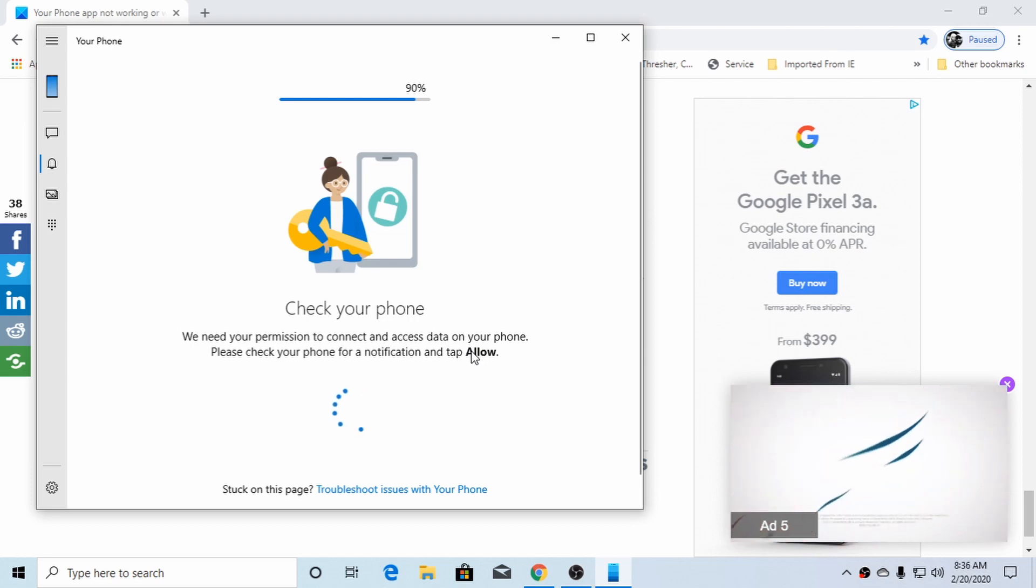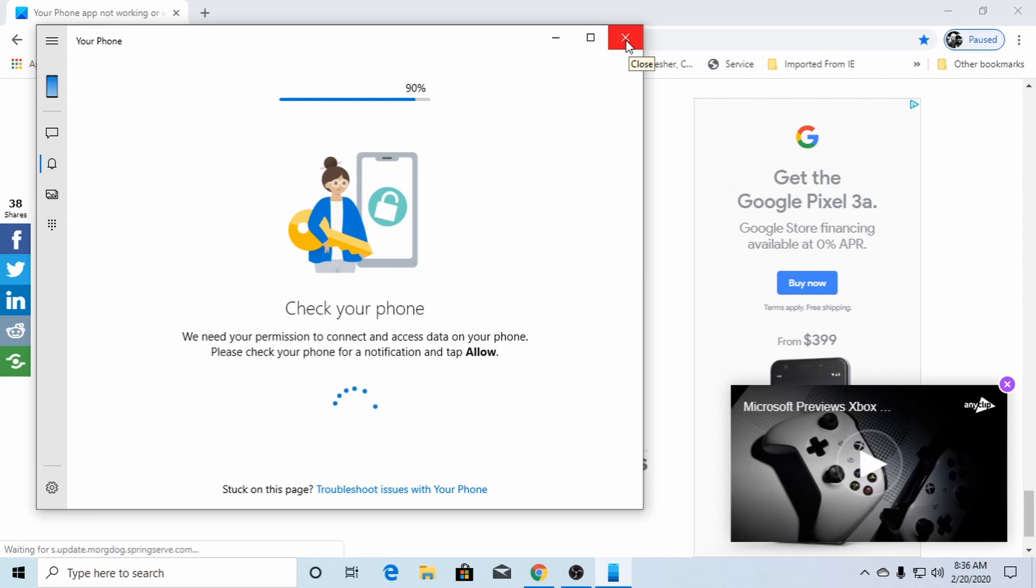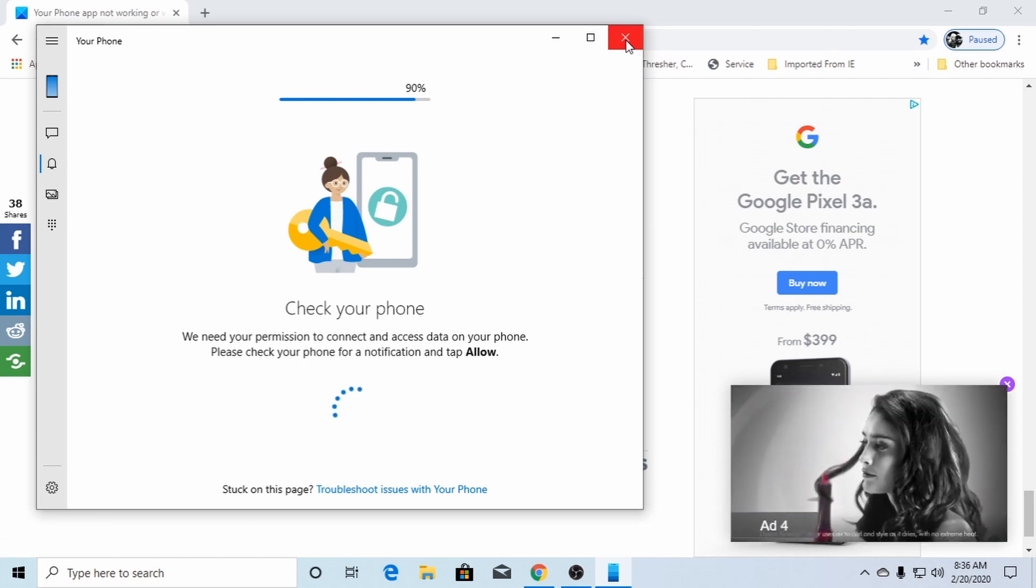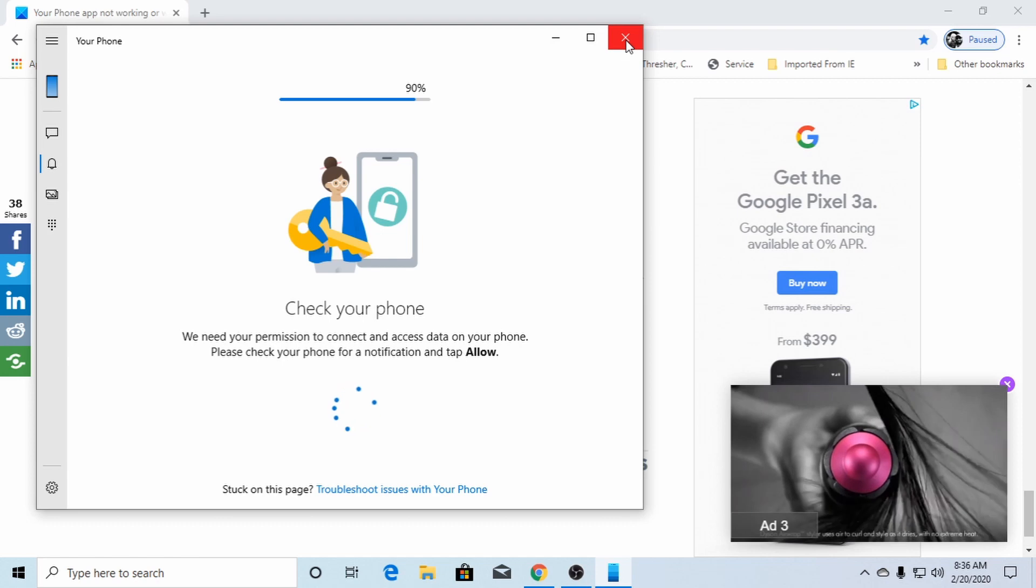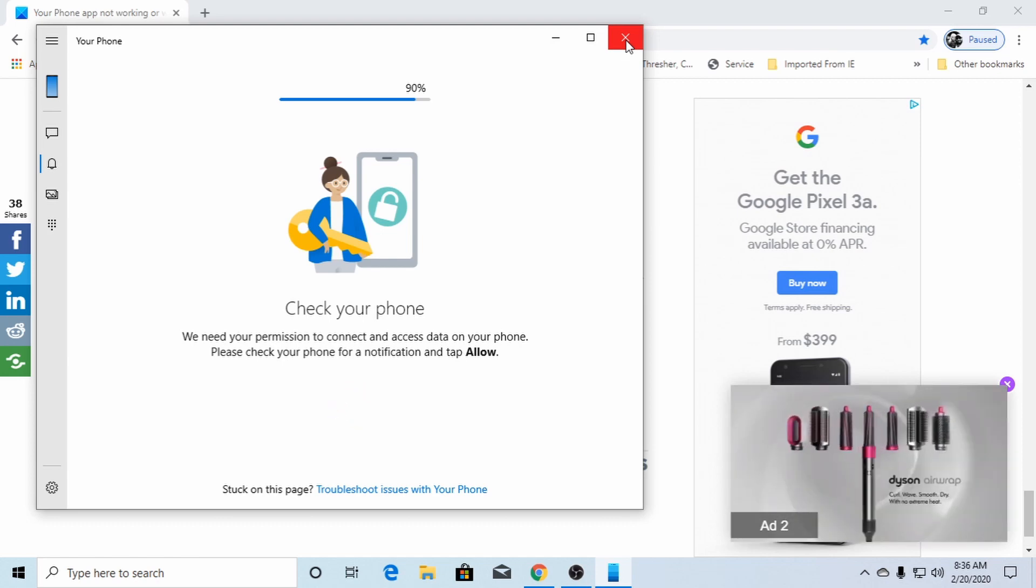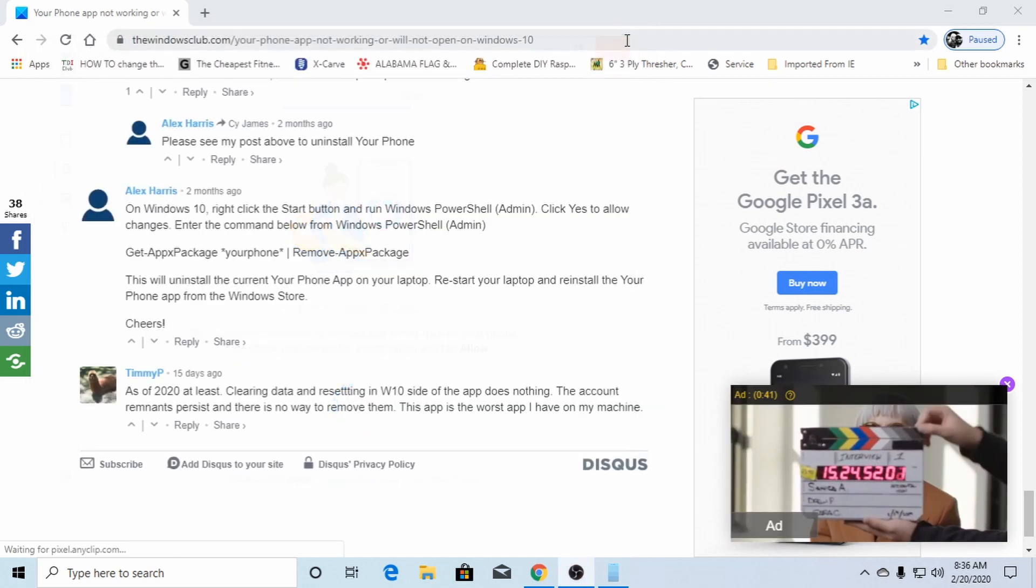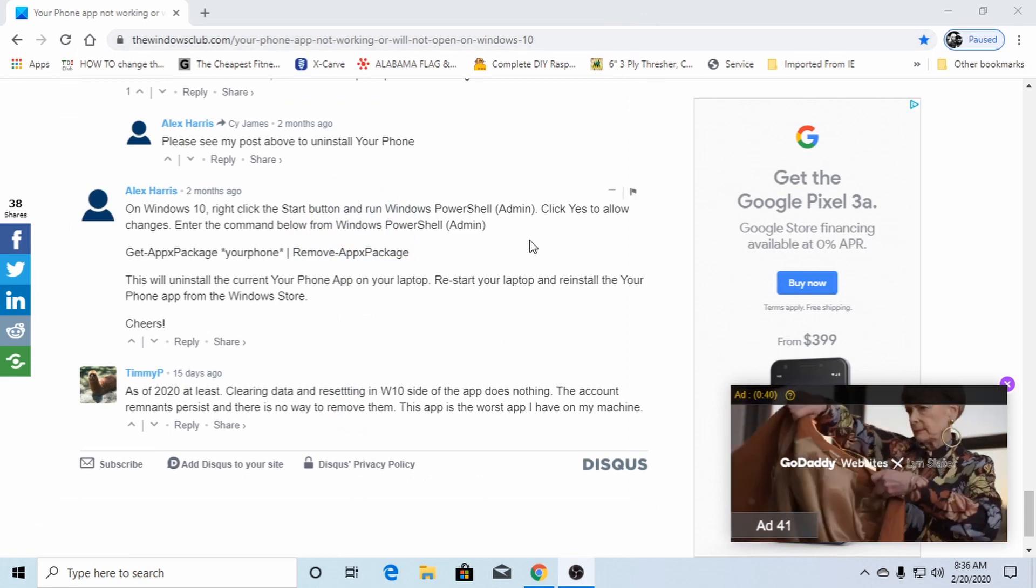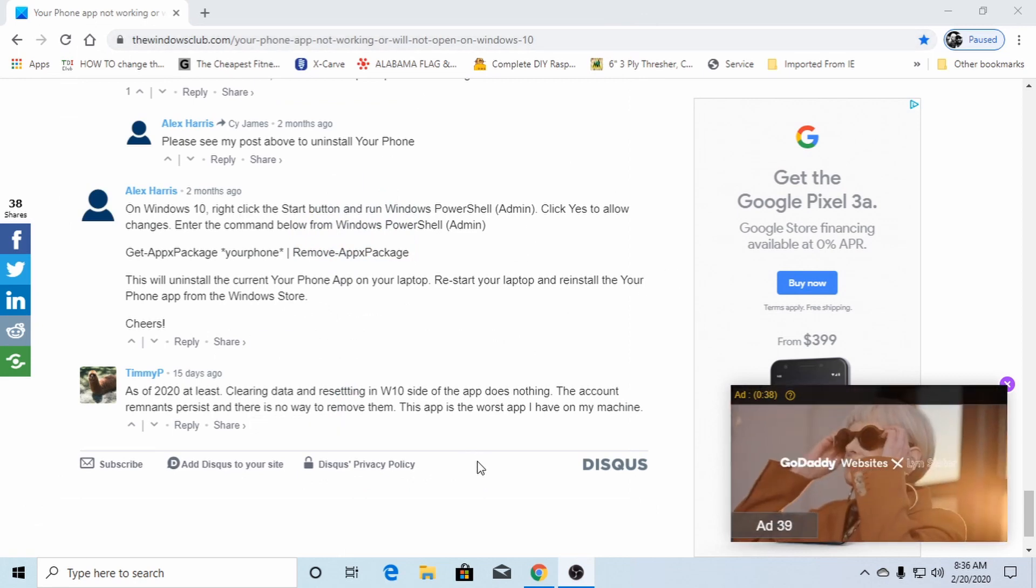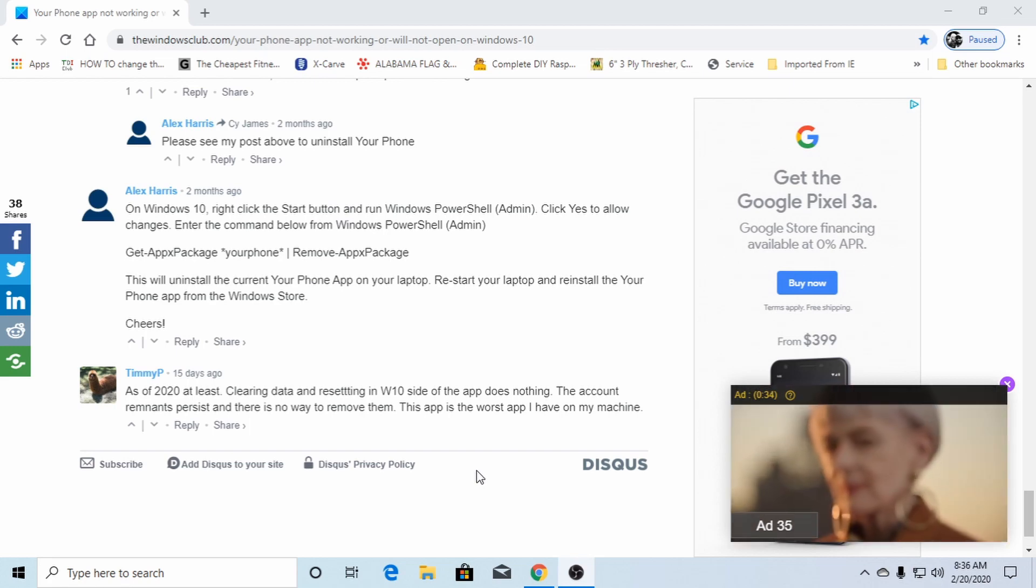It would take you to the Windows store or whatever. And it would say that it was already installed and you'd say launch, you hit launch and it would go back to the needs updated page. Then I was able to open it up, but I still can't connect to my phone.